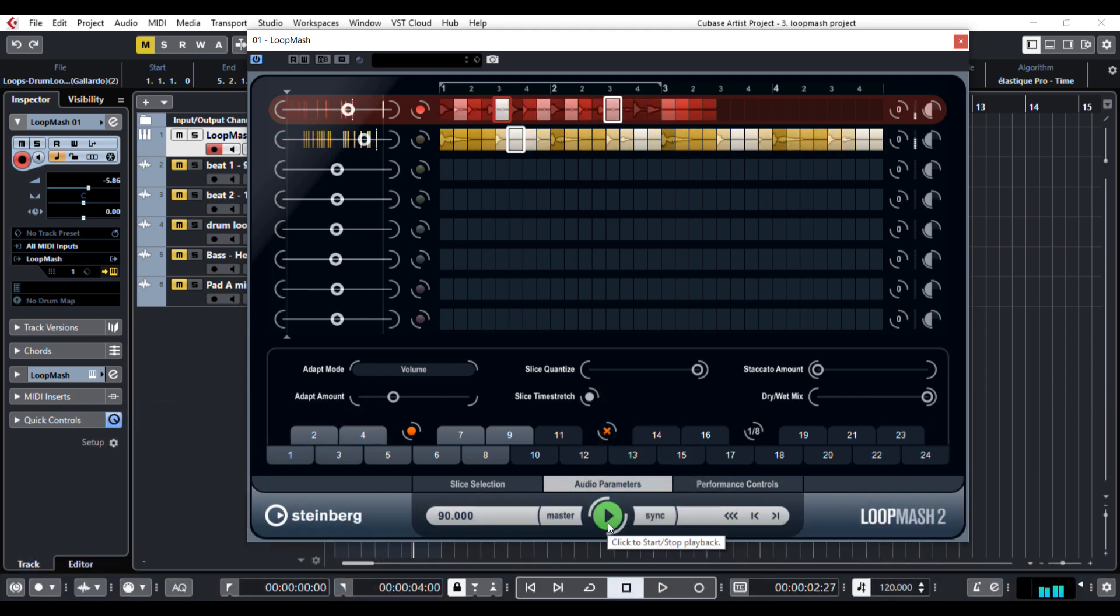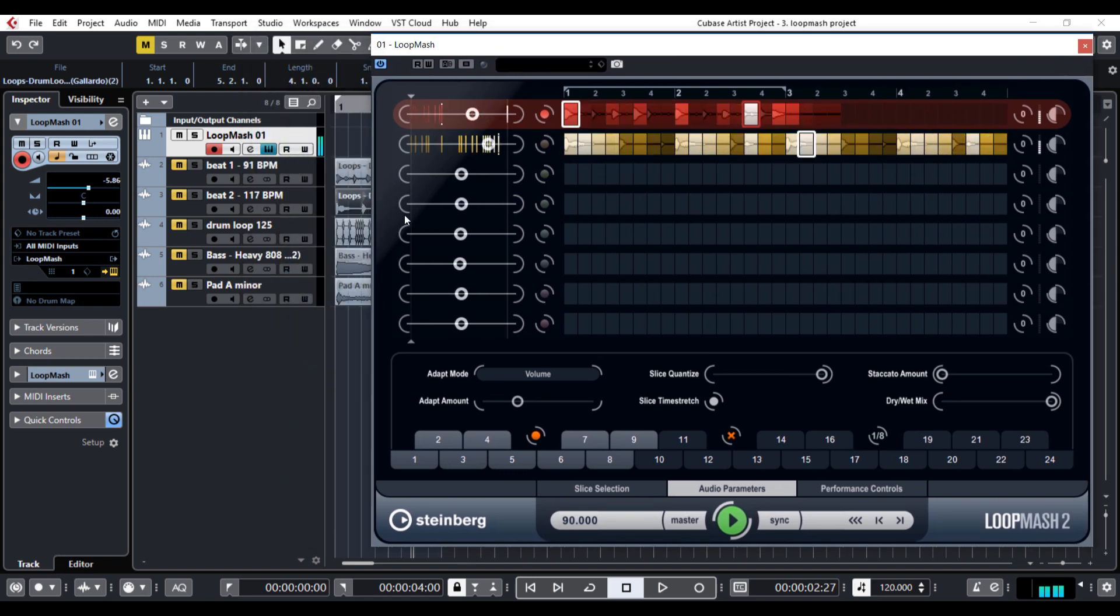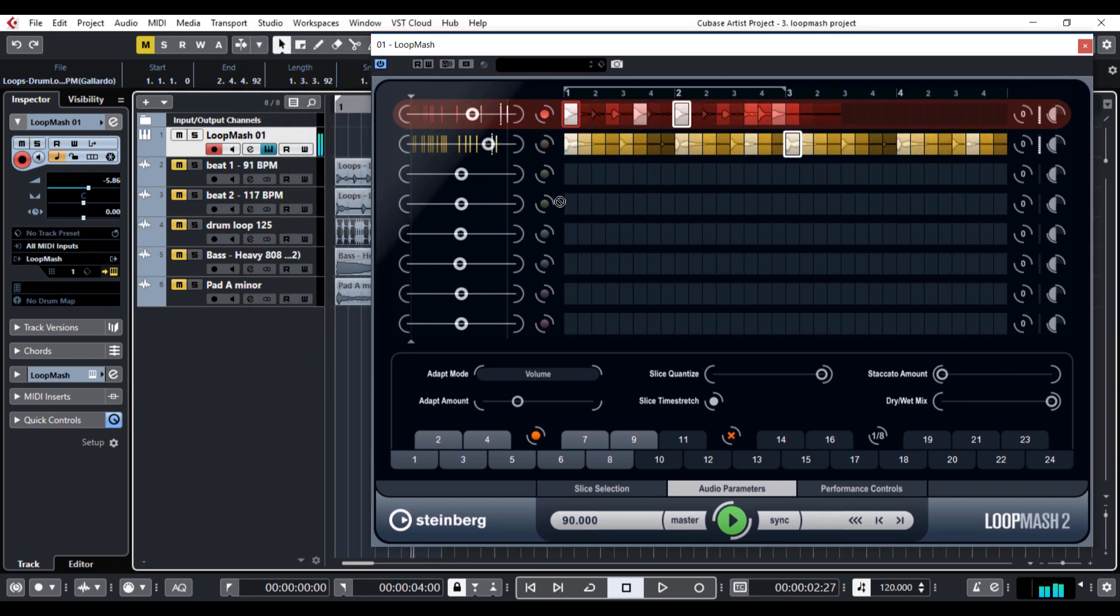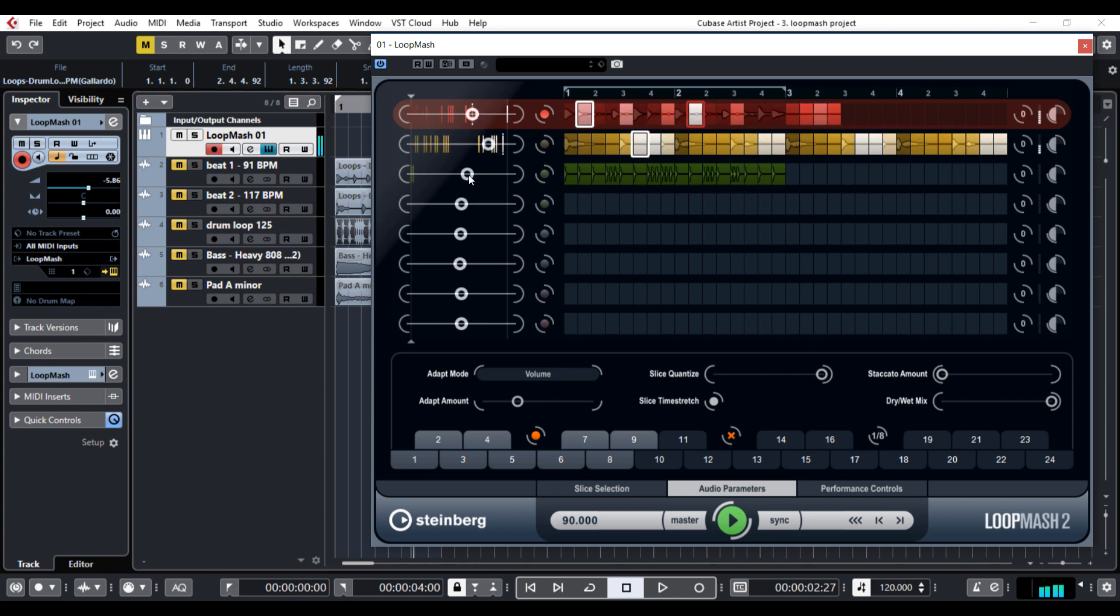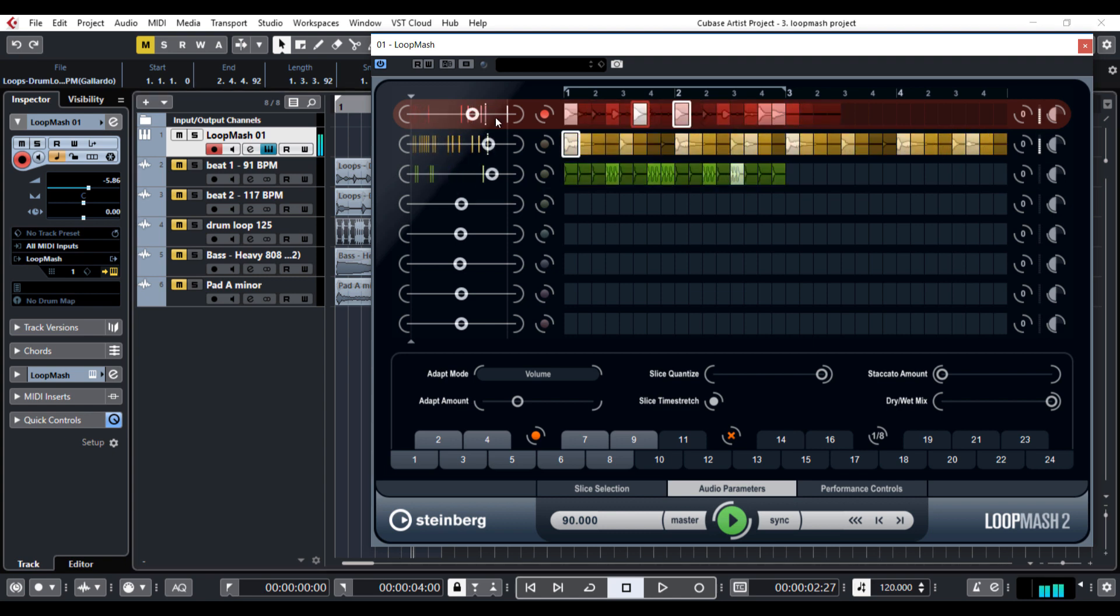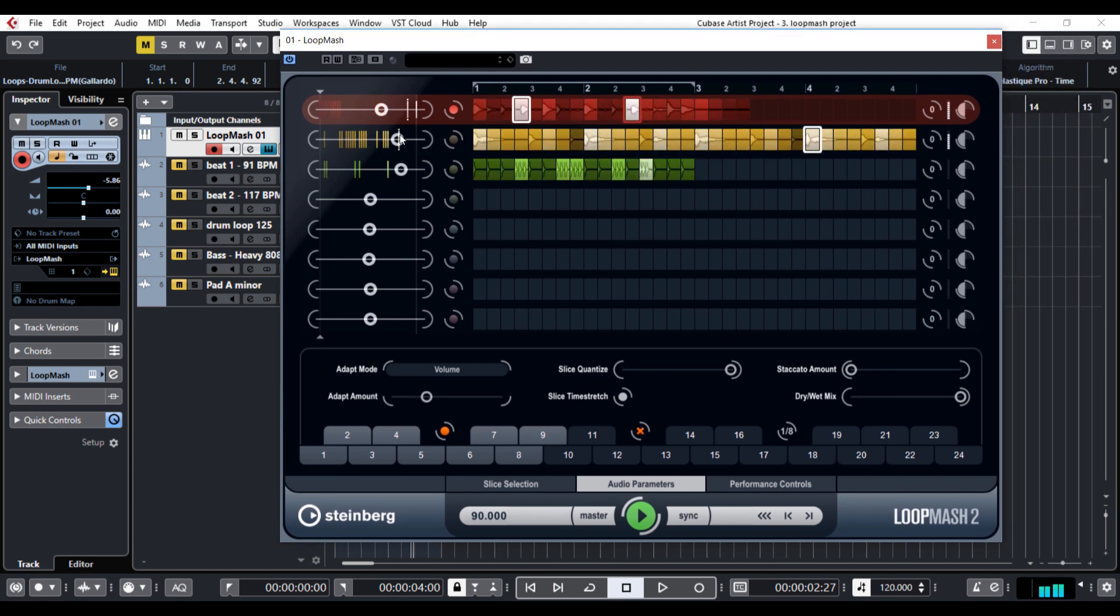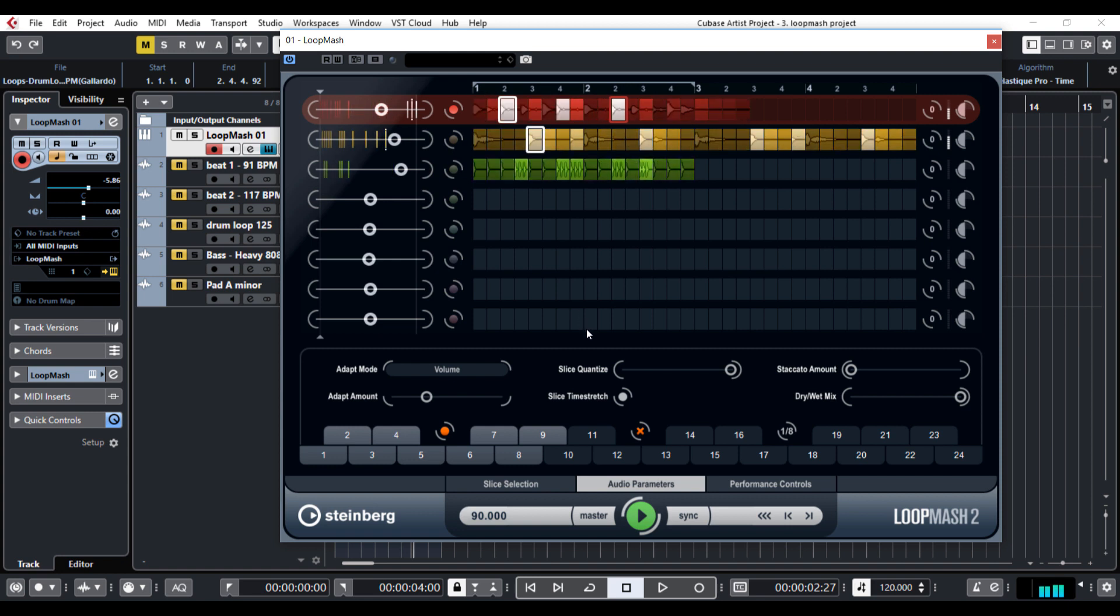Okay, let's put another track into the Loop Mesh. Slide to the right so you can use some sounds from there.